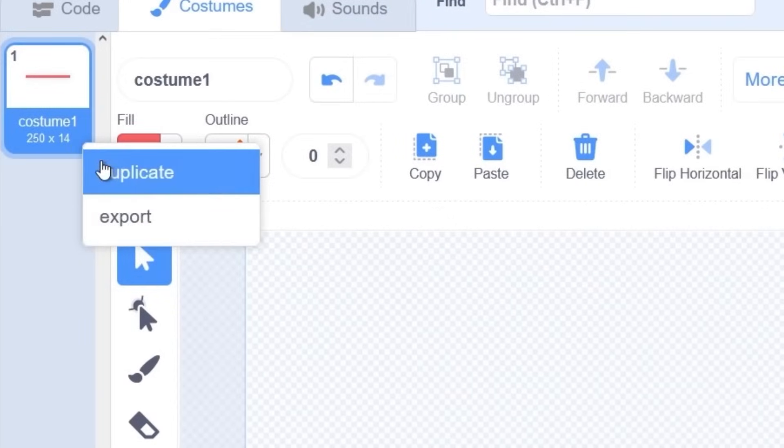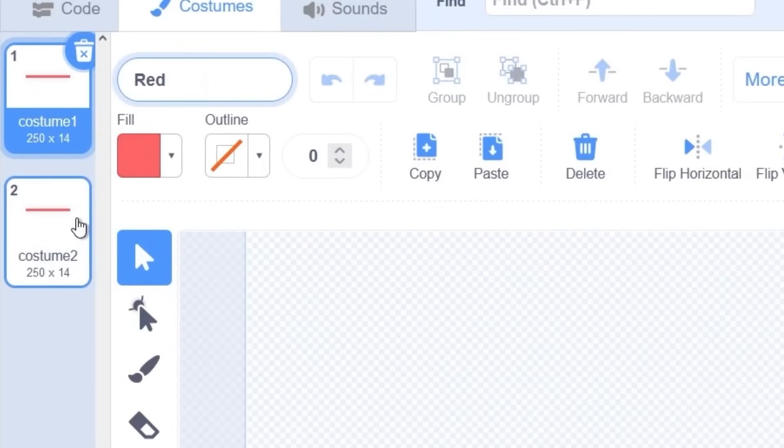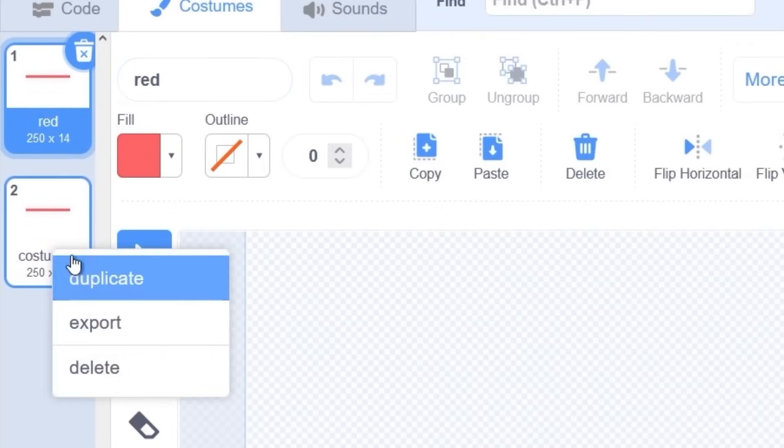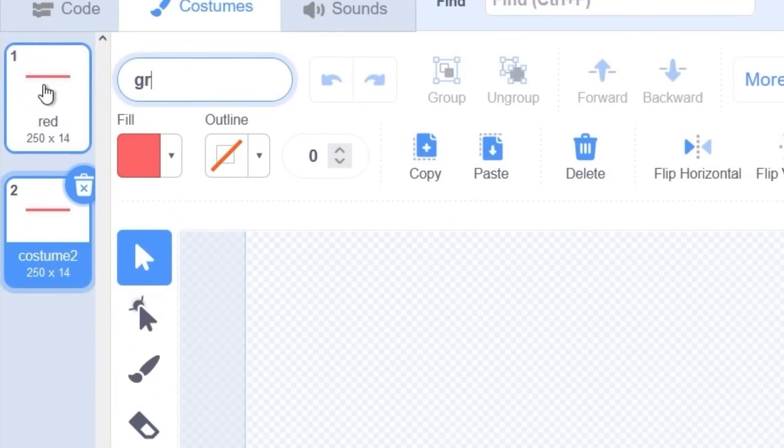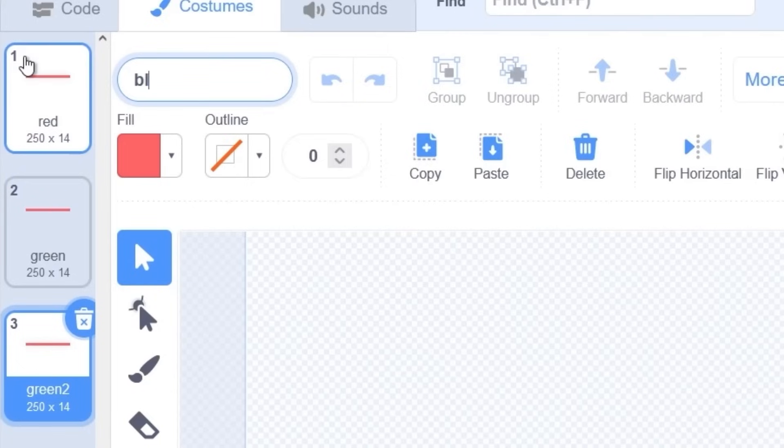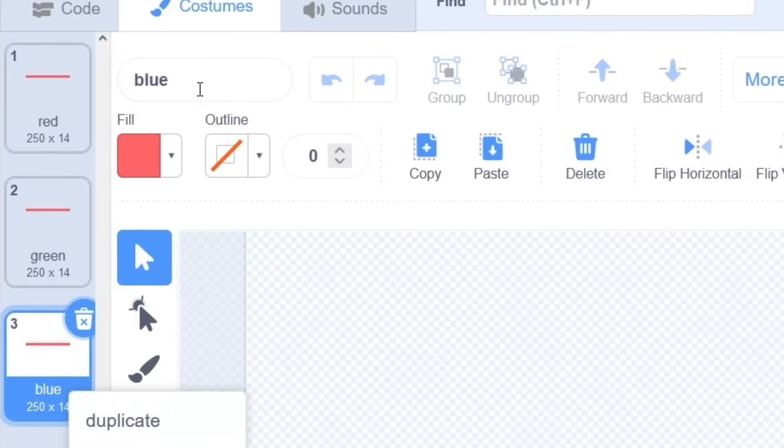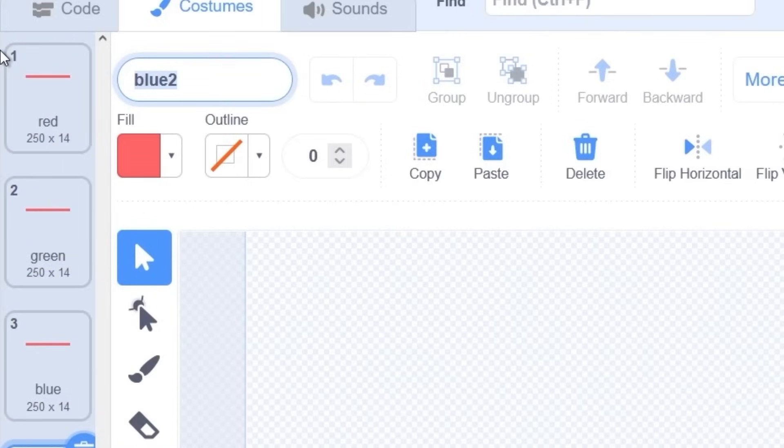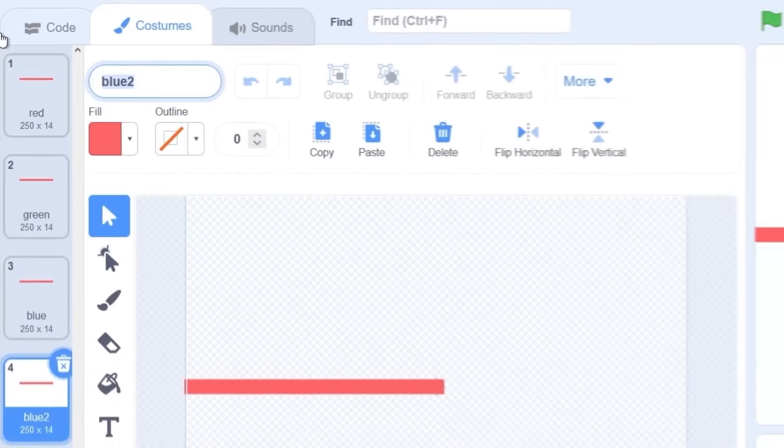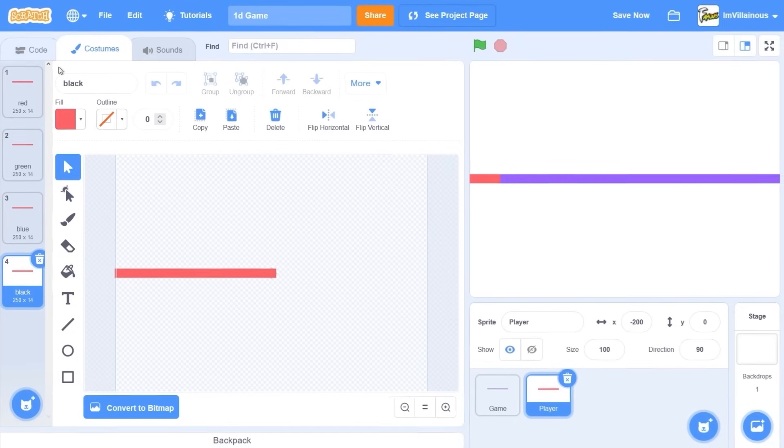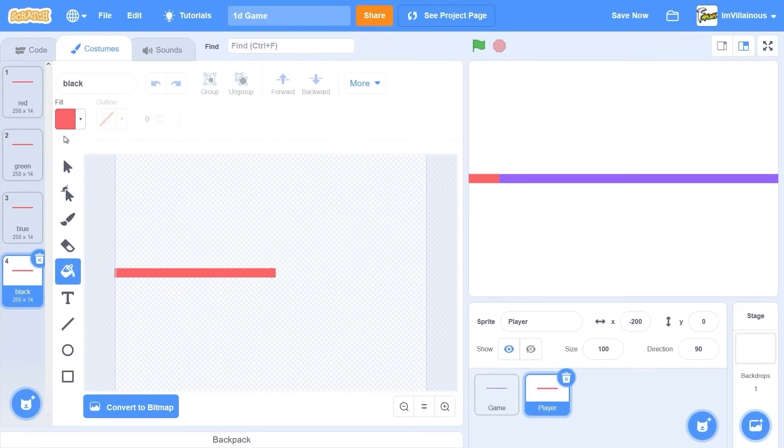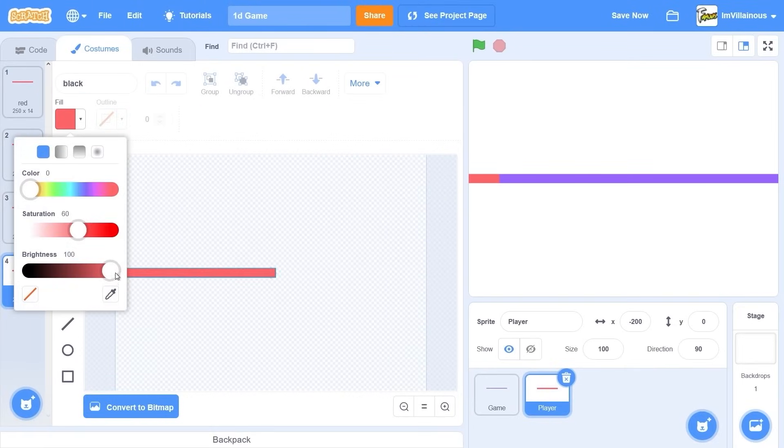First, we need a couple colors. We need red. I'm gonna do four colors. Red, green, blue, and can I think of another color? Red, green, blue, black. Okay, I'll do black. I couldn't think of any other color.